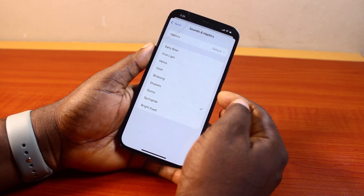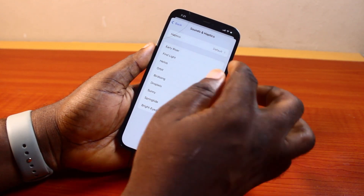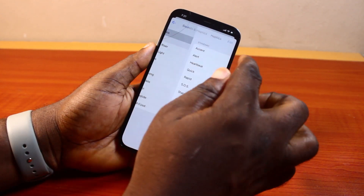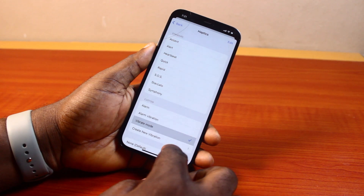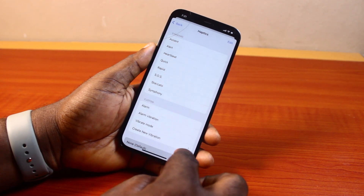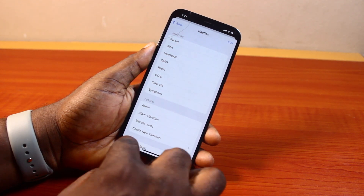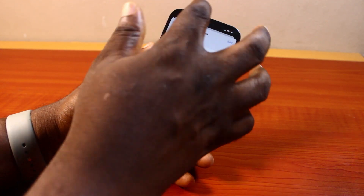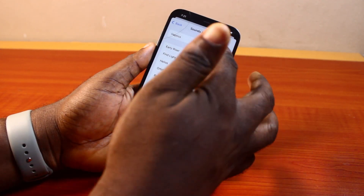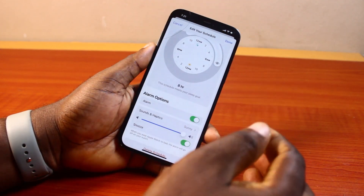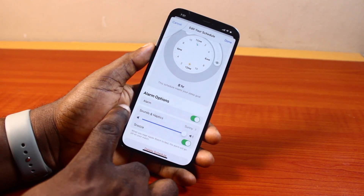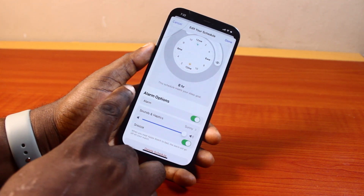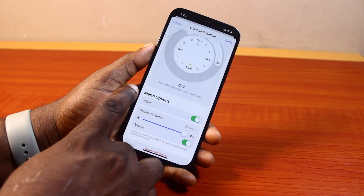Select any of these sounds and set it as your alarm sound. Then come to Haptics and make sure this is set to None — this is going to disable vibration. Once you set Haptics to None, hit the back button, hit the back button again, and you're going to see the crescendo mode sound listed under alarm options.